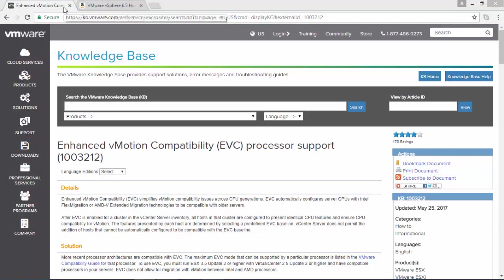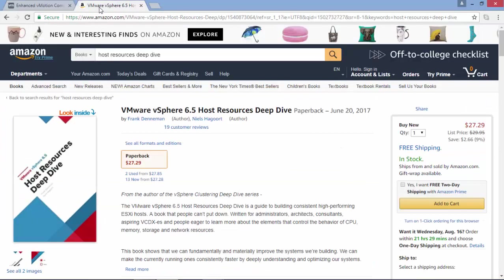And if you want to learn more about host resources in vSphere 6.5, I suggest you buy and read this excellent book.